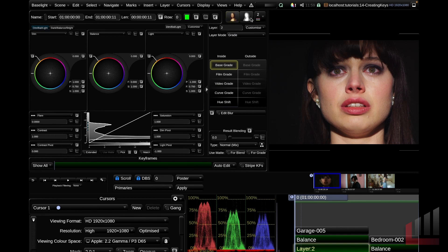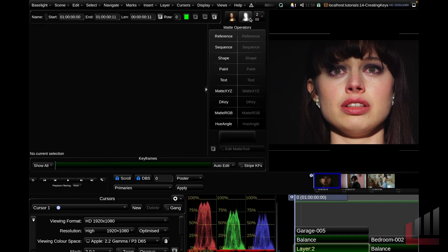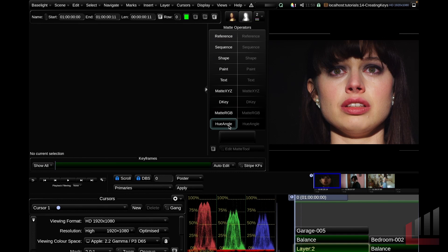If we swap to the matte tab, you can see that we have a lot of matte operators to select from, including the D key and the hue angle key. To start us off, let's have a look at the hue angle key. So I'm going to go ahead and click this one here.